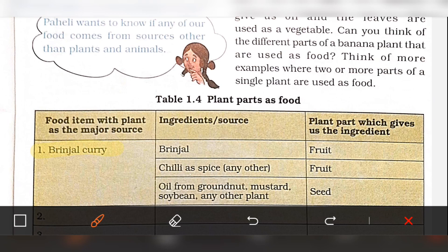The main ingredients of brinjal, chili, and oil — like groundnut, mustard, soya, etc. If you use brinjal, you use the fruit. If you use the oil, you use the seed.